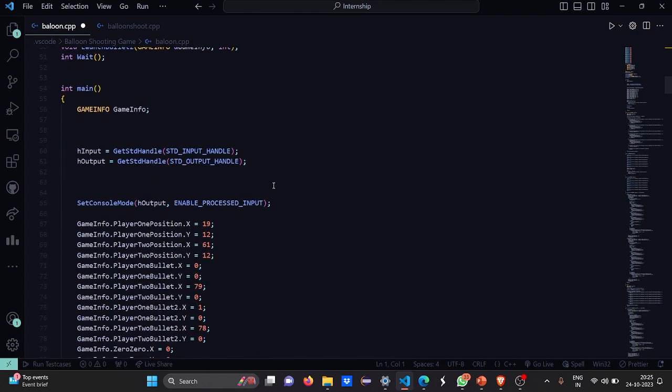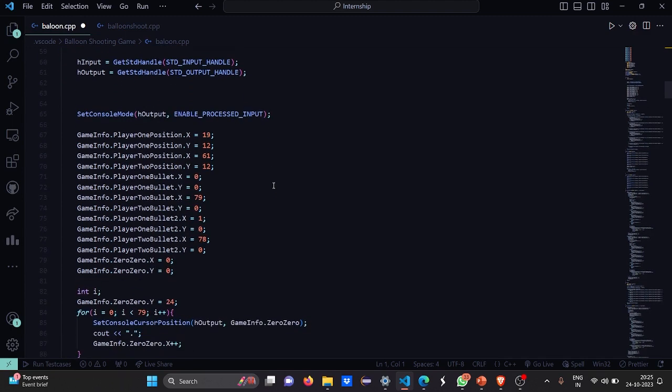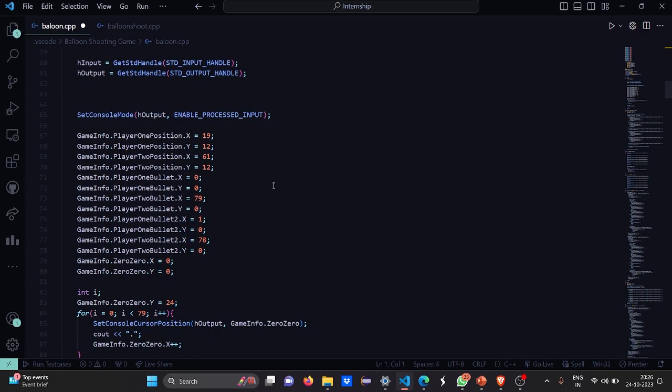Then in the main function, we have certain functionalities like the h input and the h output where we are going to handle the standard input and handle the standard output. Then there is a set console mode where there are two parameters: handle output and enable process input. What we are going to do is initialize all the player positions. First we have to initialize from where it should start. We can also provide random values but it's better if we have a thing in mind that we need to start from here.